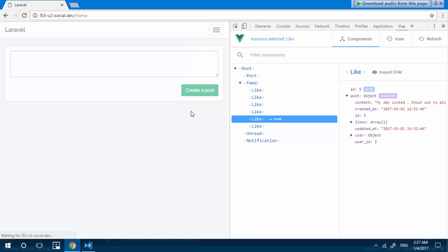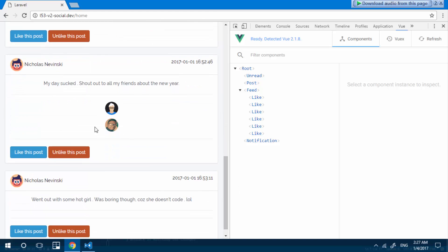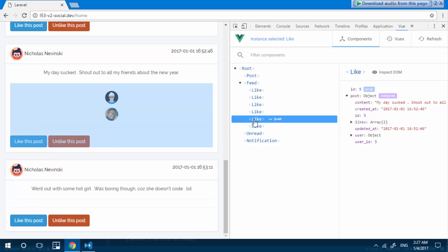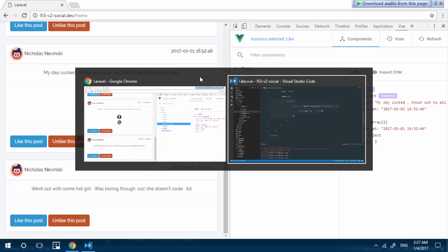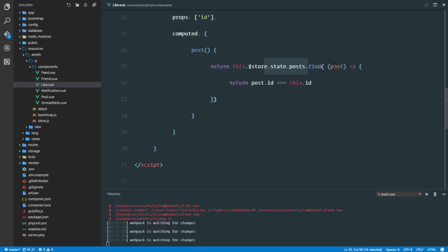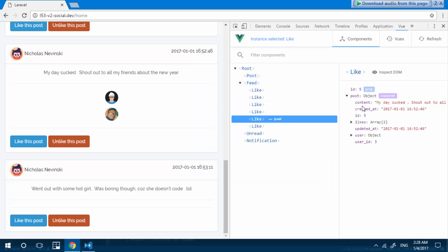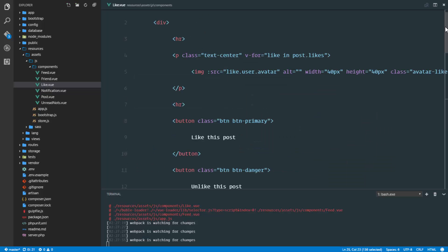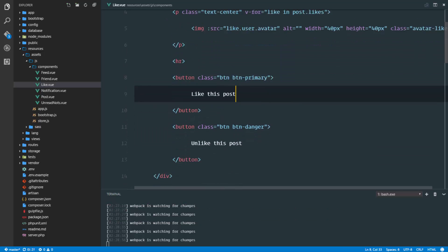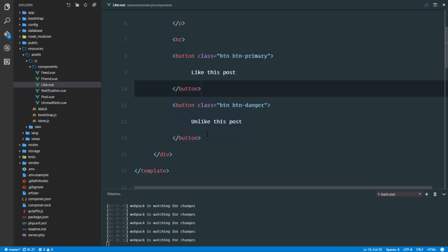Let's check this out in the browser — refresh, and right down here at the bottom we see the avatars of the users who have liked this post. So to recap: in this like component we have a computed property that gets the particular post for which we are displaying the likes. This computed property loops through all the posts in our store, finds the post where the id equals the prop id passed into this component, and saves it. In that computed property post we have a list of likes, and each like contains the user who liked that post. We loop through the likes and display the user's avatar. The next step is to determine what button to display — whether it's the like or the unlike button.